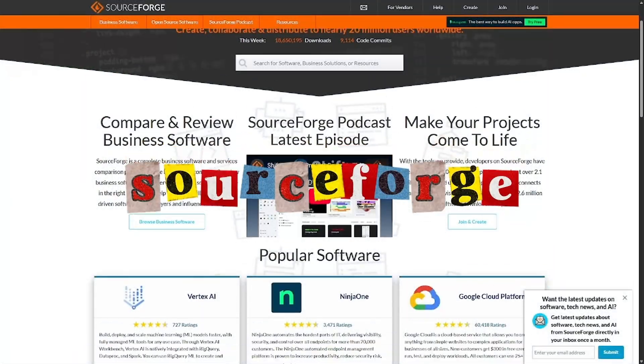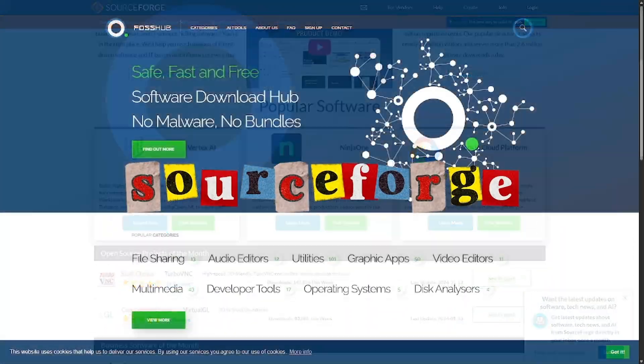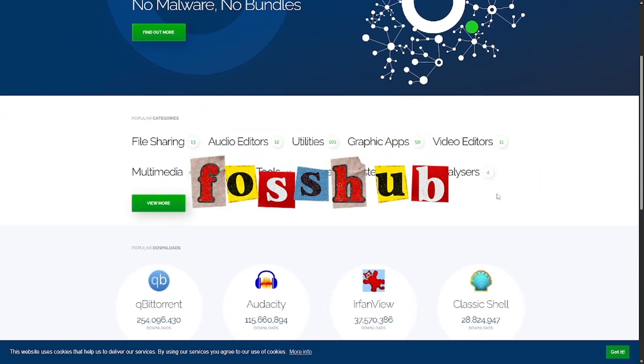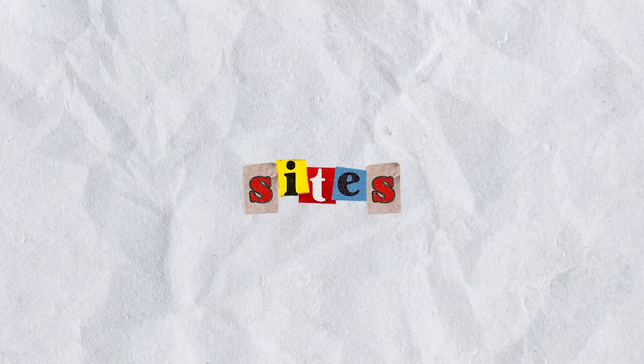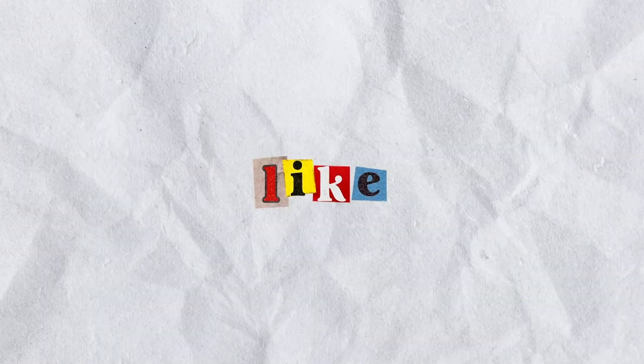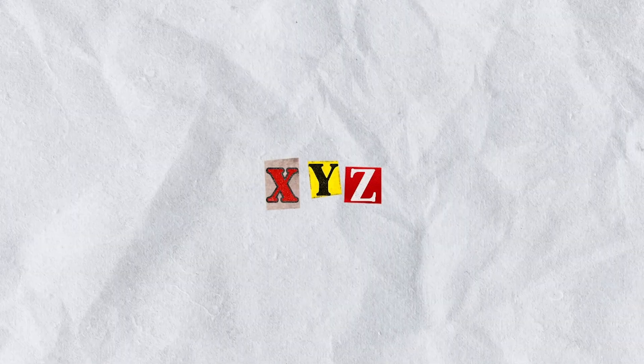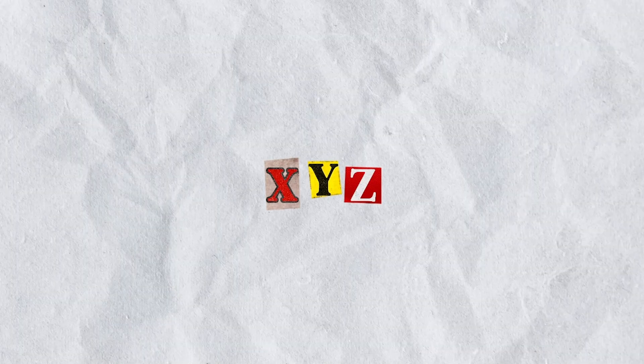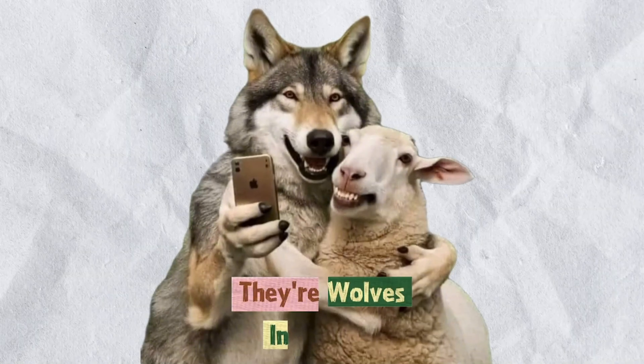Safe sources, SourceForge.net or FossHub.com. Never use sites plastered with pop-ups or suspicious domains like GIMPFreeDownload.xyz. Those aren't GIMP, they're wolves in sheep's clothing.